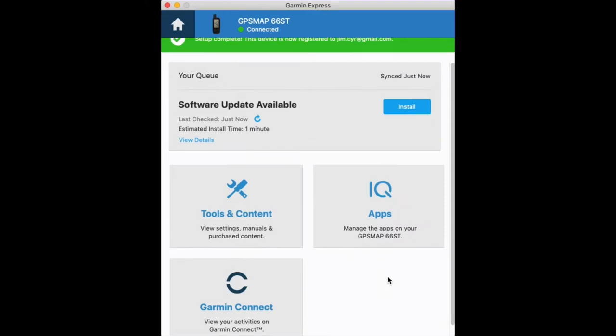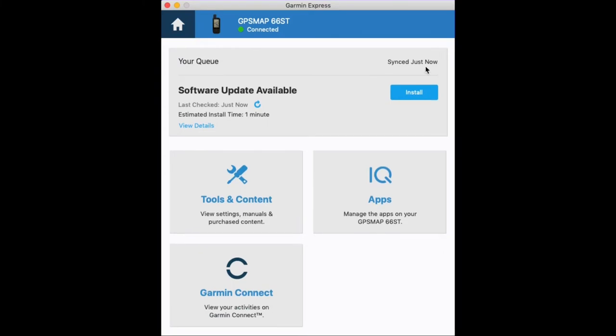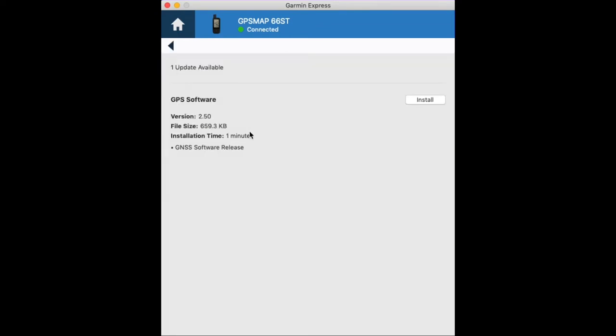Now we're back to our home page and you can see here we have software updates available, and below that we have tools and content. We can download IQ apps which are more data fields, widgets, and that kind of stuff to supplement your device. But here we're going to view the details of our software update.